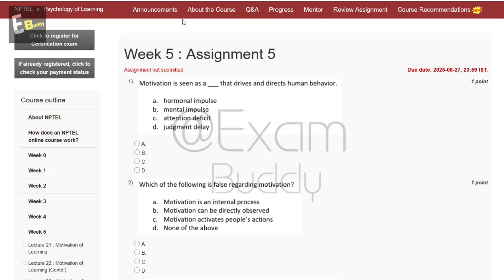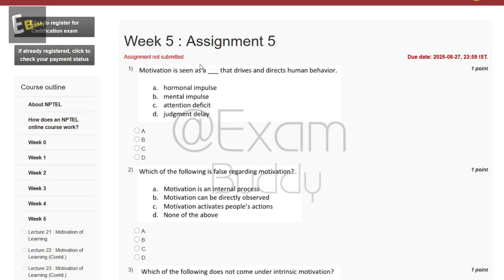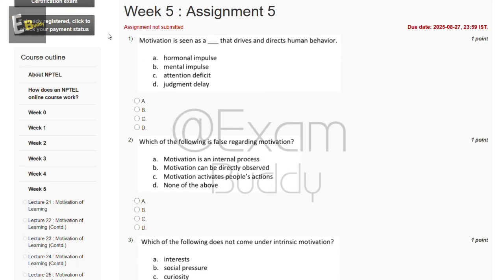Hello friends, welcome back to our channel. Let's do our assignment: Psychology of Learning, Week 5, Assignment 5. The first question is: motivation is seen as a dash that drives and directs human behavior.